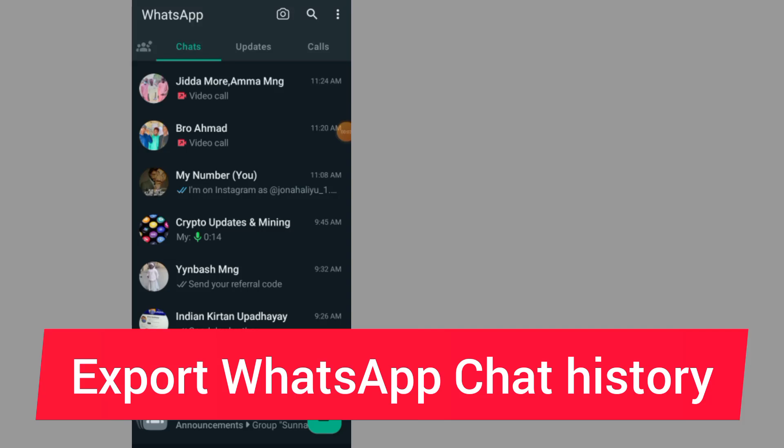In this video I will show you how to export WhatsApp chat history. Make sure to watch the video to the end. After you open your WhatsApp, all you have to do is tap